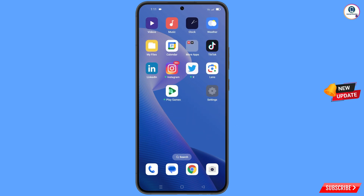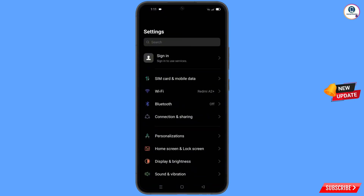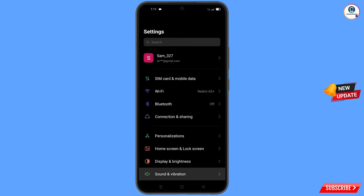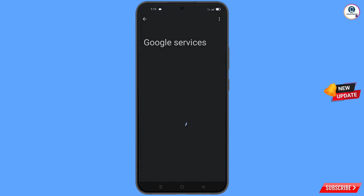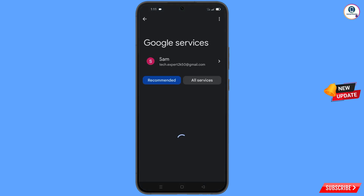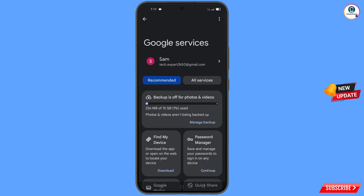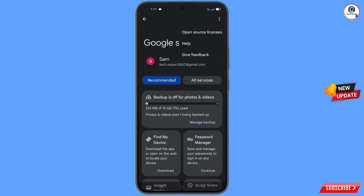Now navigate to the Settings option on your phone. Tap on 'Settings,' scroll down, and tap on 'Google.' You will land on a page where at the top you will see three dots — tap on them, and the Help option will appear. Tap on 'Help.'